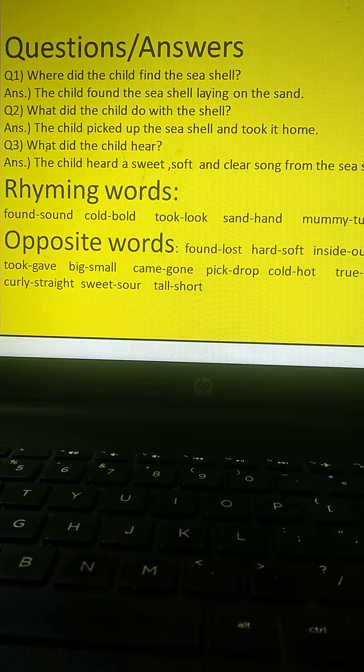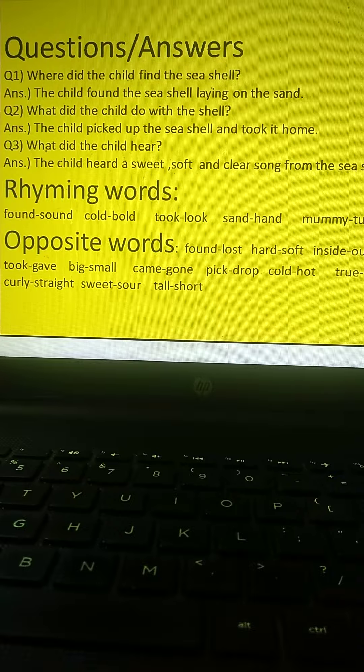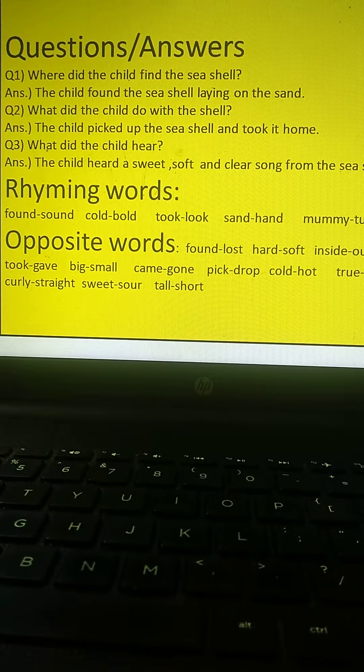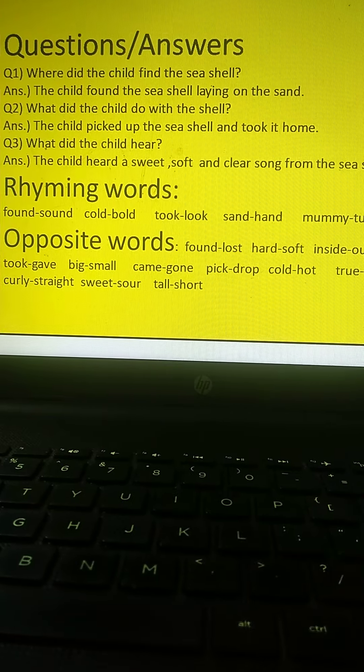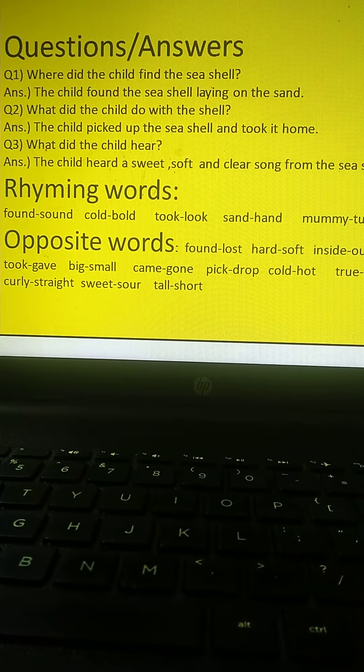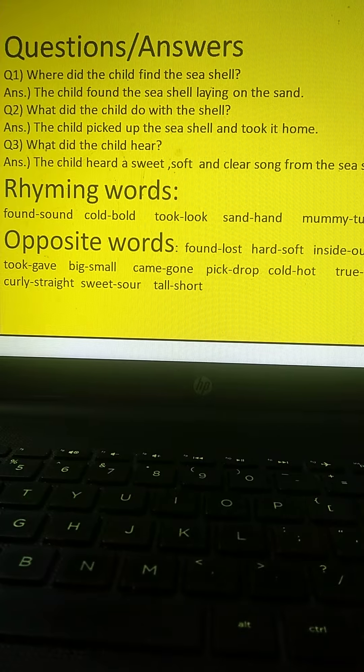Question number 3, what did the child hear? The child heard a sweet, soft and clear song from the sea shell. Very nice.